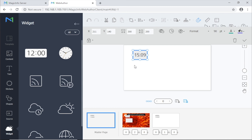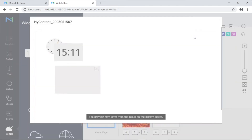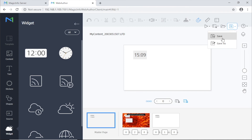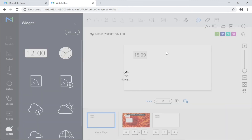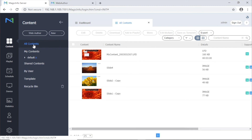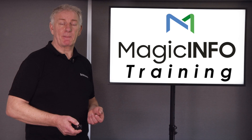Once you've created something, you can use the play icon to preview your work. When done, click the save file icon to save to the server. Returning to the server, your new content should be displayed in the content menu and ready for scheduling.